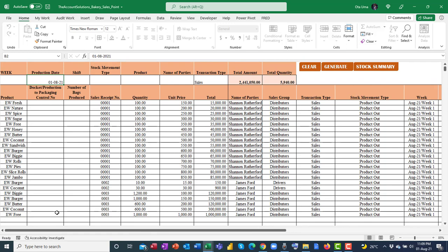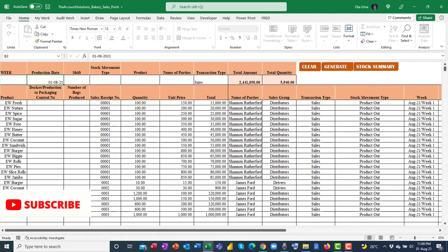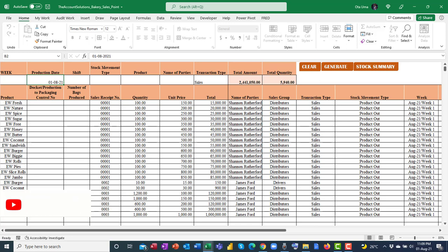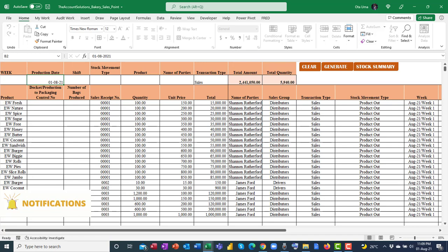That's it on this Excel template for bakery sales point management. If you need this template, reach out to us via our email address and we'll send it across to you at a very small fee. Thank you, God bless.